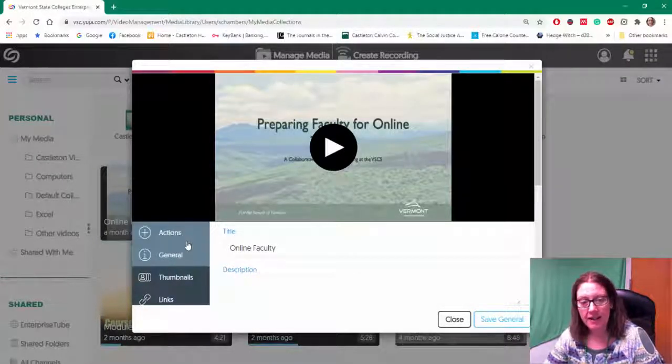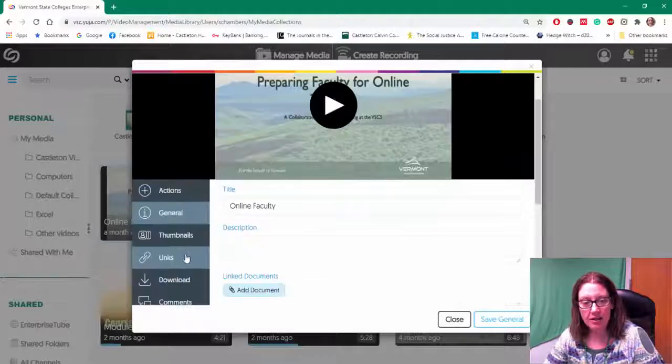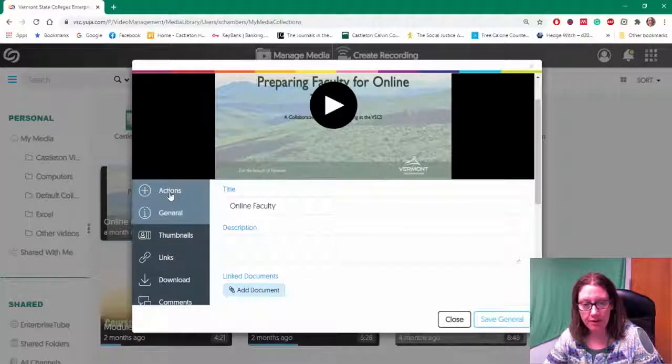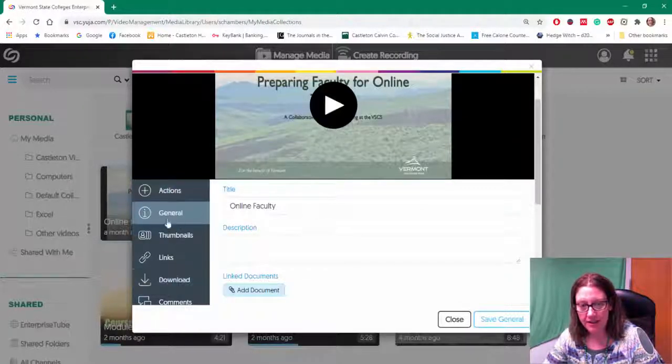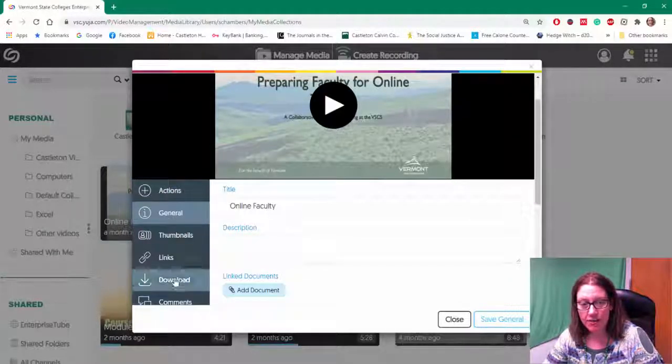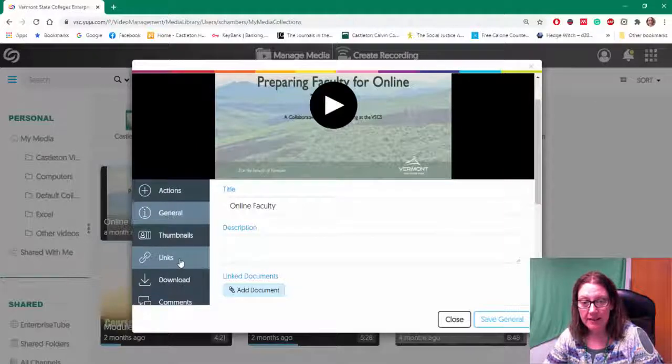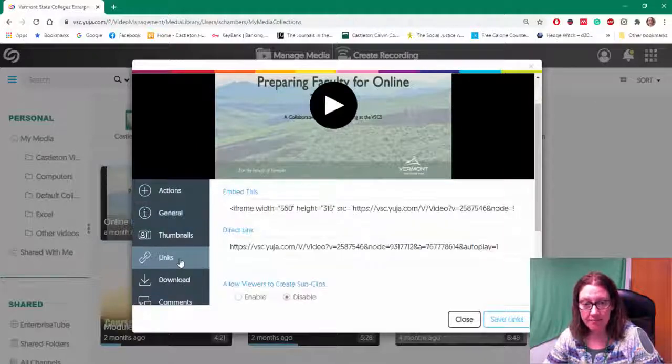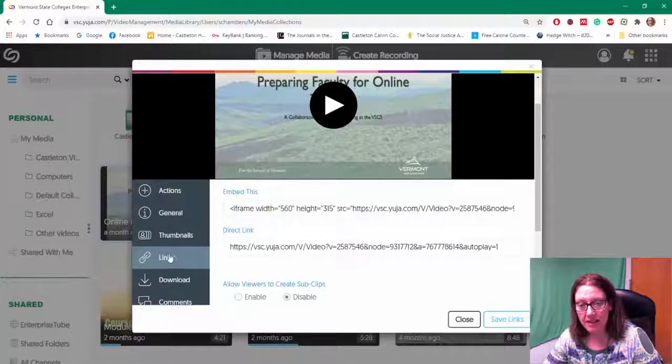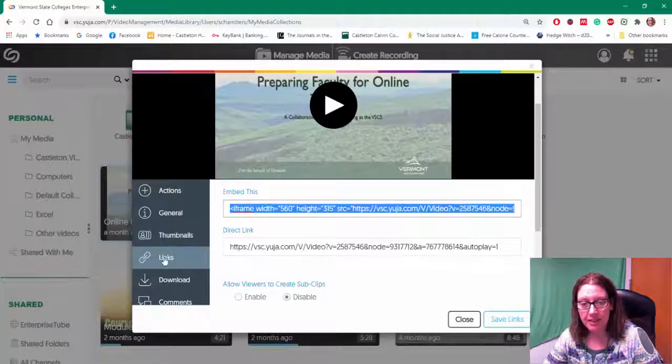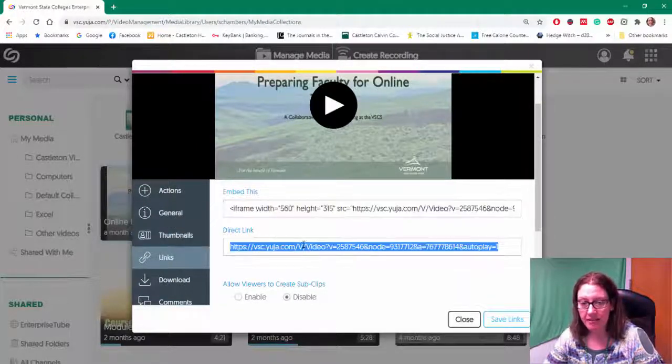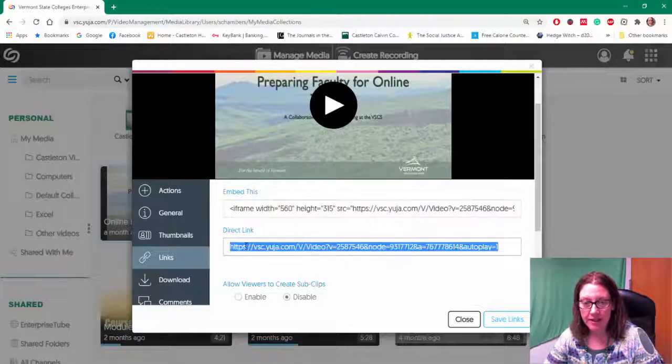I want to scroll through the menu on the left to find the one that says links. This gives me some links to my videos.